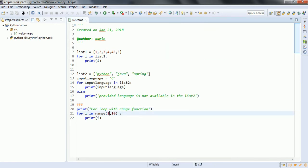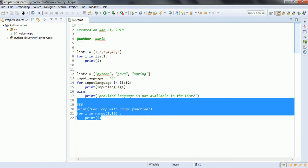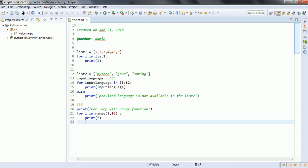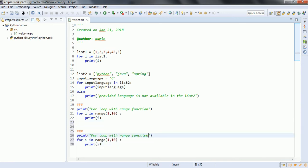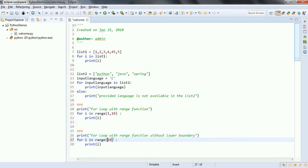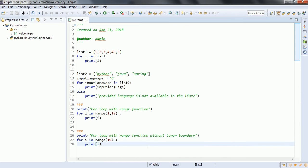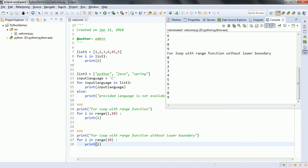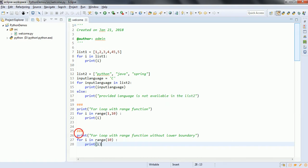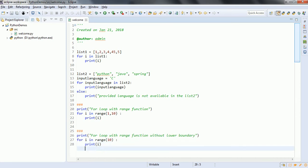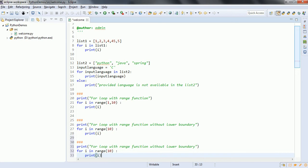This is the lower boundary and this is the upper boundary. If you don't provide any lower boundary, then it is going to start from 0. Let us call this 'range function without lower boundary.' Now if I remove the lower boundary of 1, it is going to start from 0 till 9. Let me run this program again — we can see the output 0 to 9. Also, if you observe, you can see that it is incrementing by 1. The range function has support for custom increment values.